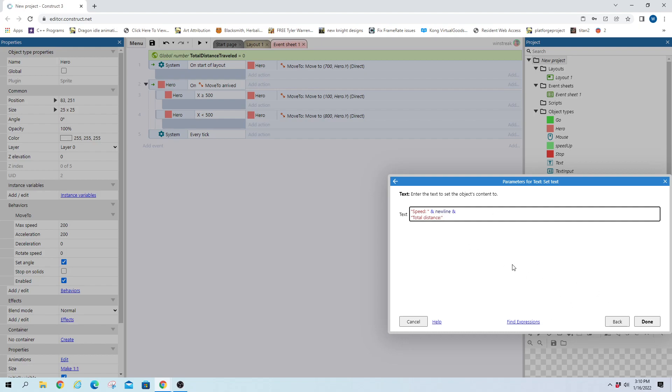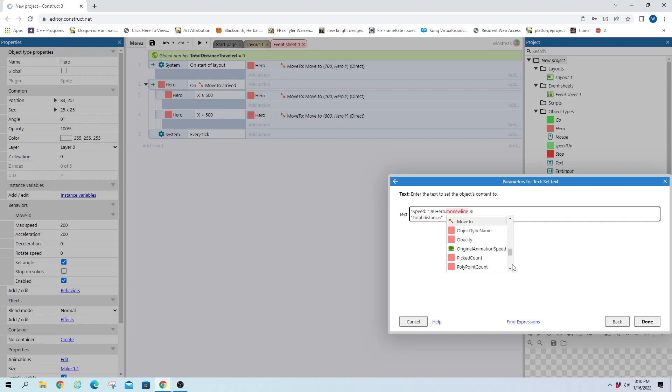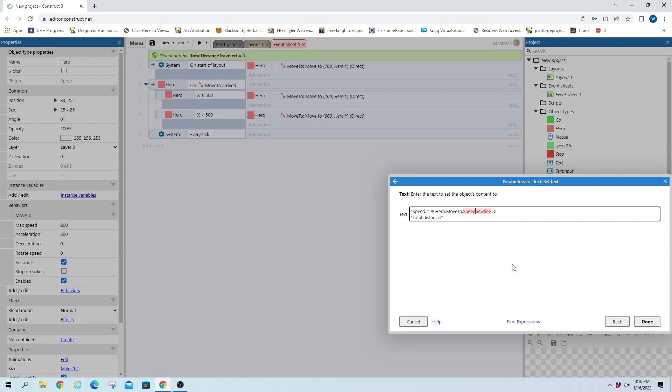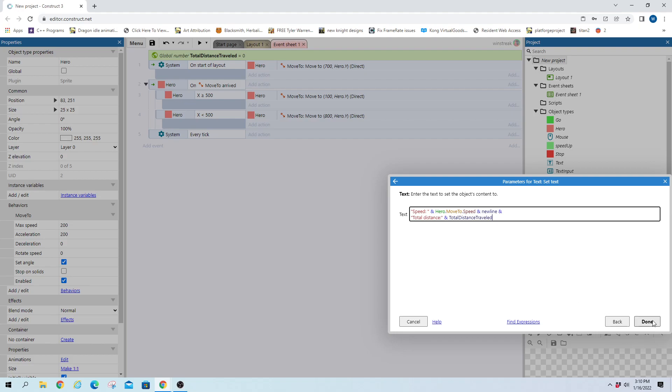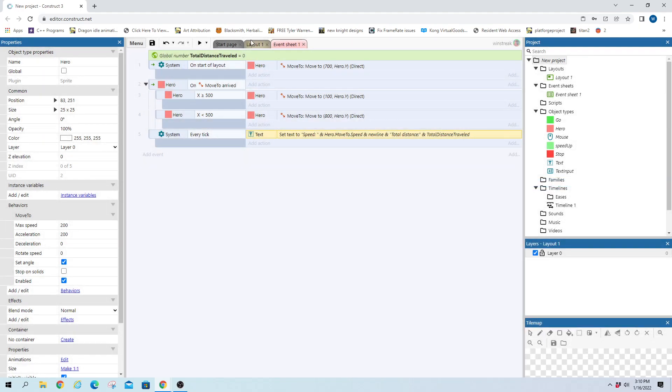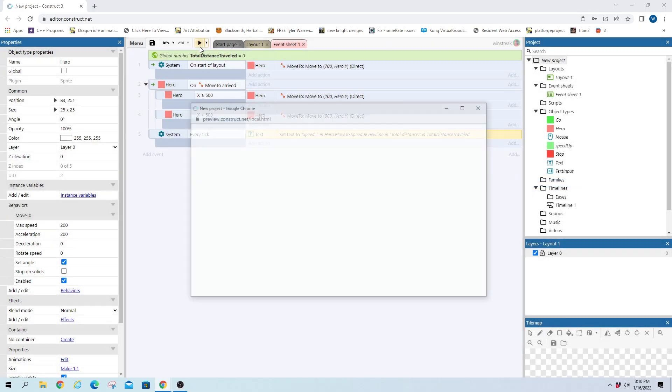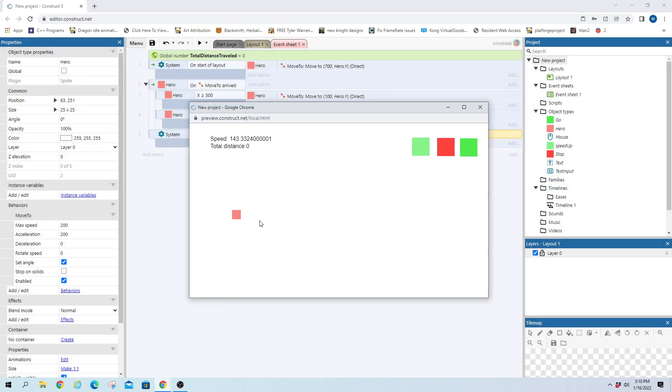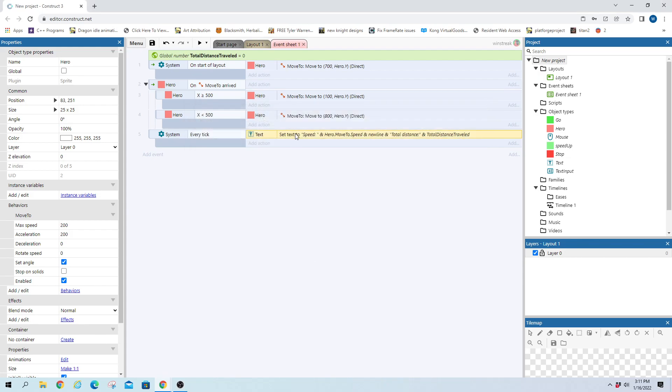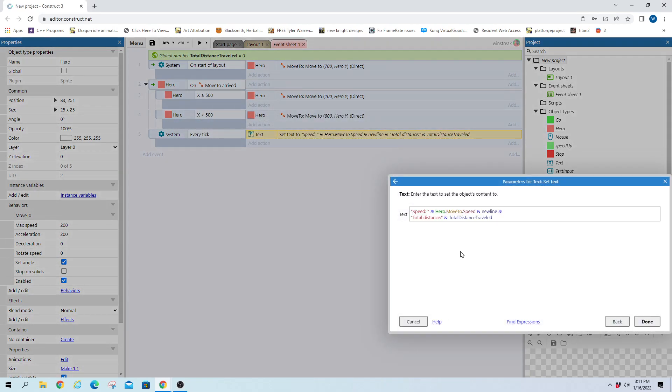And we should already have this one solved so this will be our hero dot move to dot speed and we have a space set for this which will be our total distance traveled but that won't do anything yet.